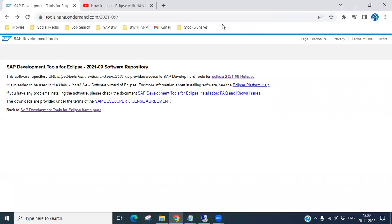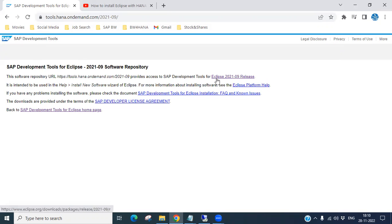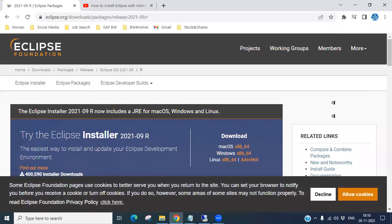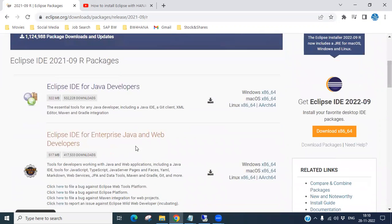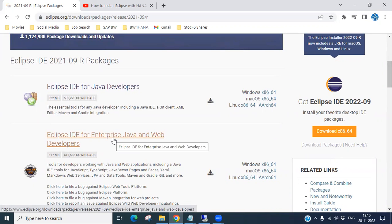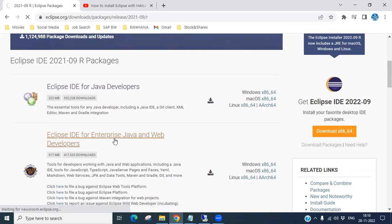Paste the URL into the browser. You can see this is the HANA Development Tools for Eclipse. You can download the Eclipse 202109 release — click on it. Now accept cookies, then click on 'IDE for Enterprise Java'.